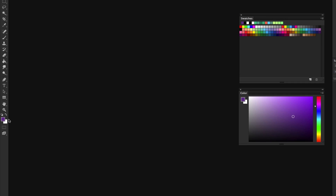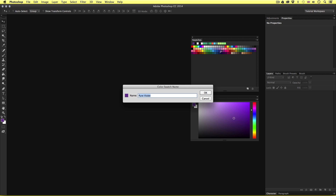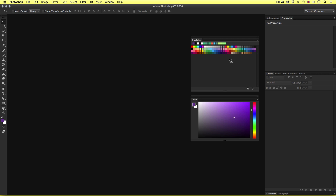If you double click on the swatch, up will pop a small menu which will reveal the name of the swatch. Should you desire, you can change the name of the swatch, but for now I'll keep it the same and just click OK. In Photoshop, you can build and save color samples here in the swatches panel and name them. We will be getting into that shortly.